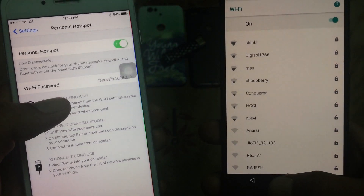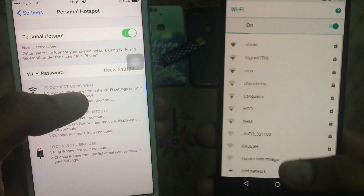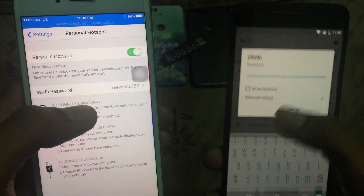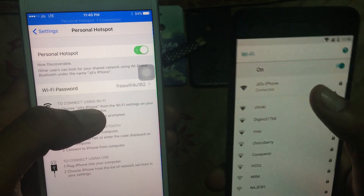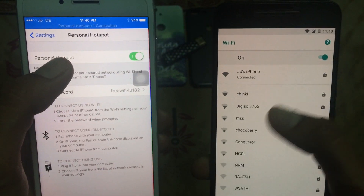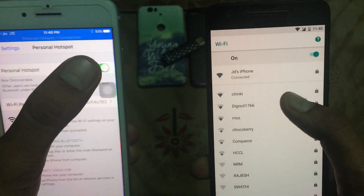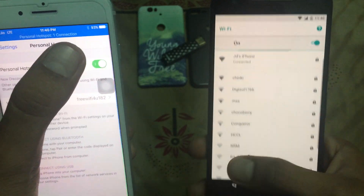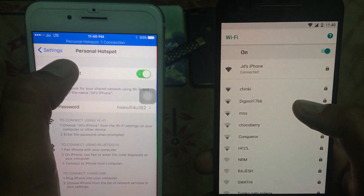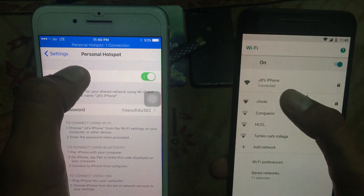Do not exit this screen — staying on the personal hotspot settings page is important so that it will show the personal hotspot. If you exit this menu, it might be possible that you will not be able to see the option. Once the device is connected with your phone, you can see here one connection is available and it is connected.